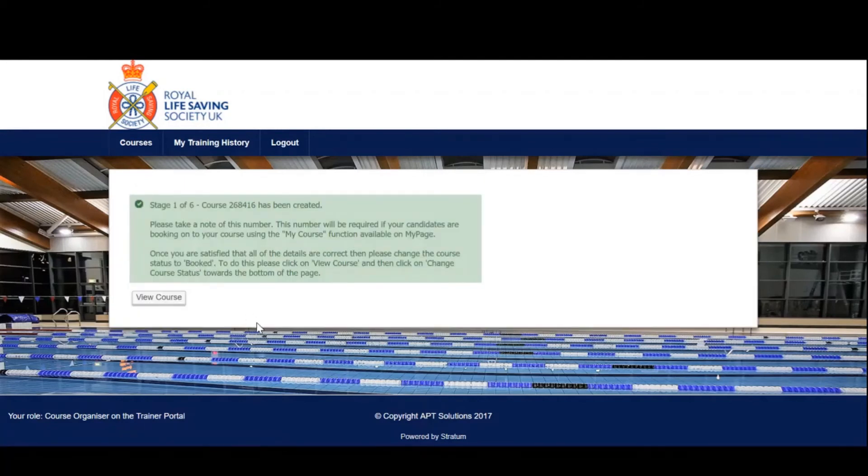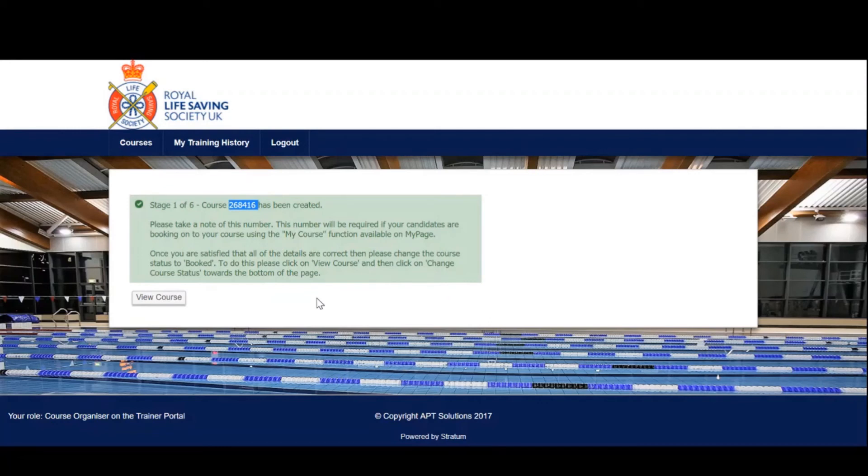Congratulations, you have now created a course on MyPortal. Please make a note of the course number as this will be important in the videos to follow. Thank you for watching.